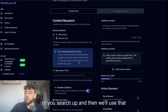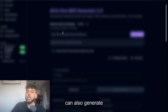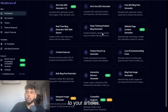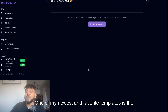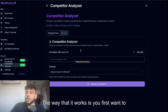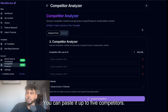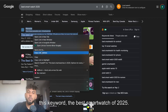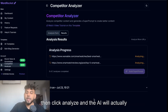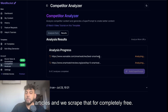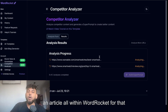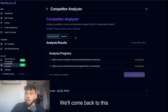You also have a bunch of other templates. For example, if you want to generate more factual, up-to-date content, you can use the AI Blog Generator with Web Research — it will research any topic you put in and use that information to write an up-to-date article. You can also generate text with images using the All-in-One SEO Generator 2.0. One of my newest and favorite templates is the Competitor Analyzer Tool — a very high-quality tool for generating content. You paste in up to five competitors, and I'll use 'best smartwatch of 2025' as an example.